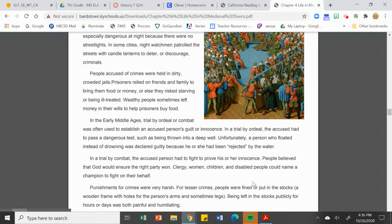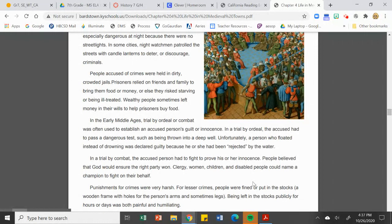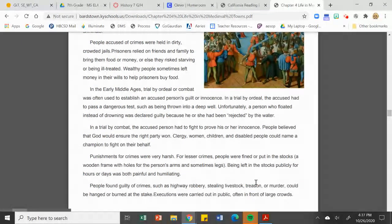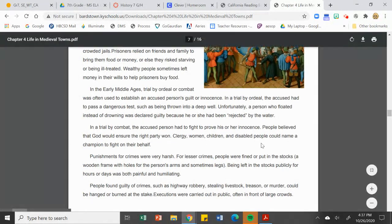Eventually, an independent judiciary system and a growing body of common law led to trials based more on written and oral evidence, and that did change rather quickly. For lesser crimes, people were fined and put in the stocks to be humiliated in public. But for more serious offenses like theft, highway robbery, treason, or murder, you might be burned at the stake or hanged — not even getting the opportunity for trial by ordeal, which in the long run may actually have been better.